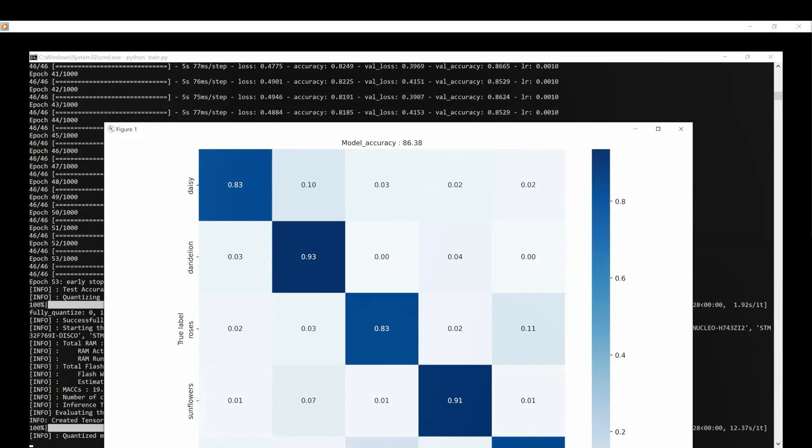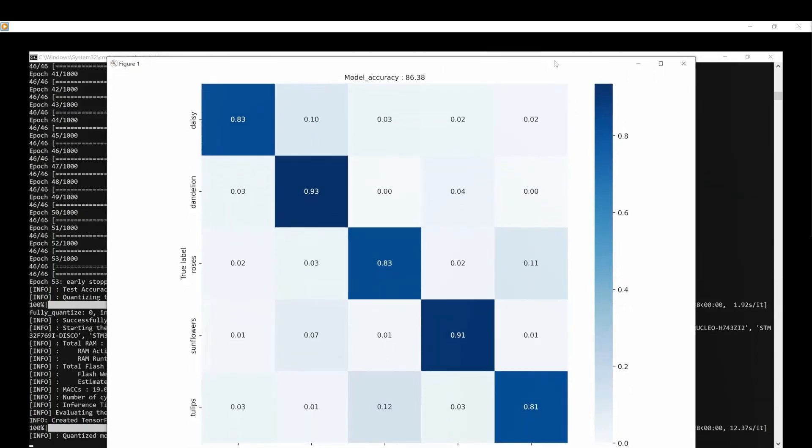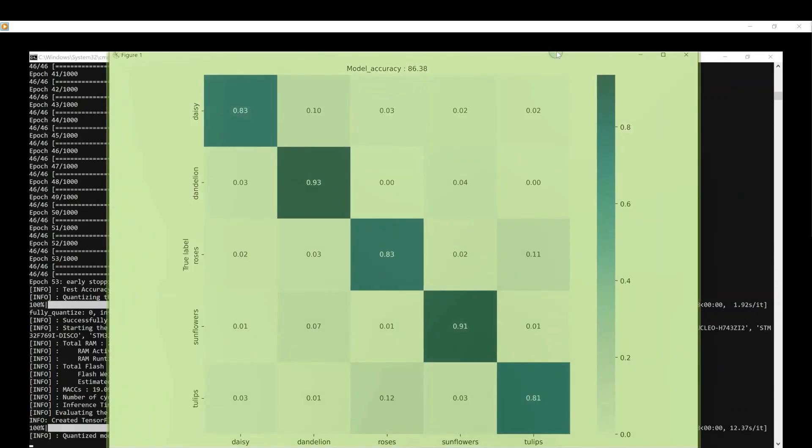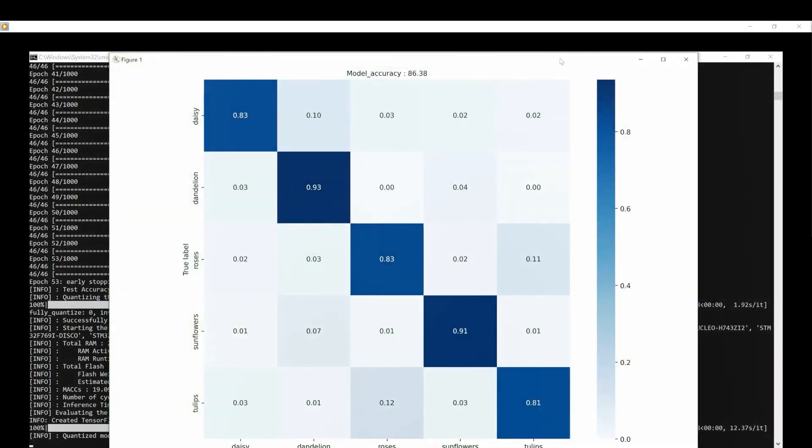We can check the accuracy of the quantized model to ensure that it is performing well after the post-training quantization. Here, our model accuracy reaches 86.38% after quantization. This means that the accuracy decreased by less than 0.5% compared to the float model. Impressive, don't you think?